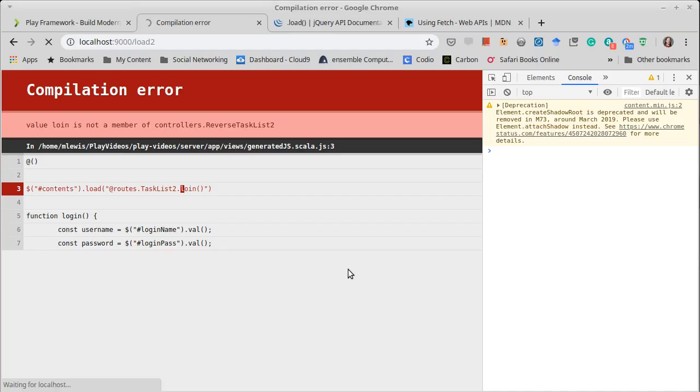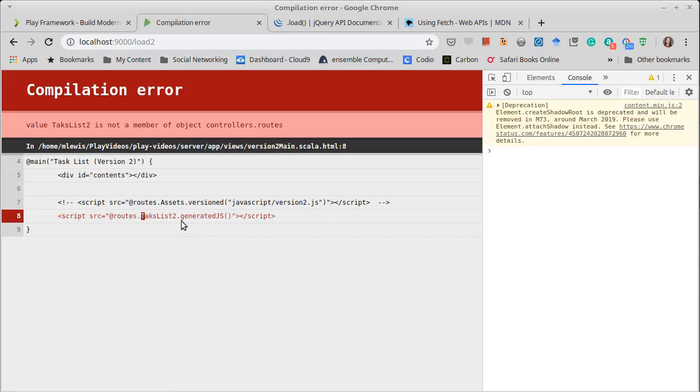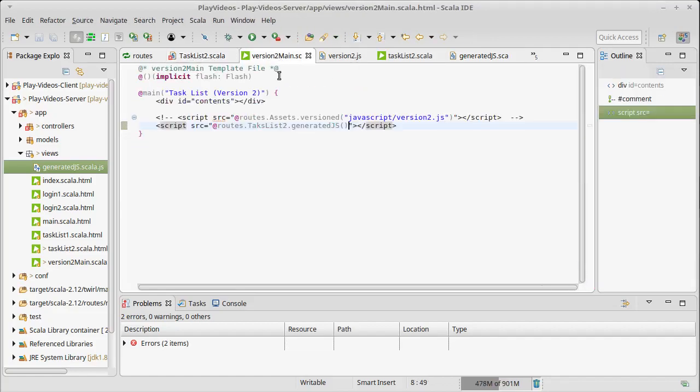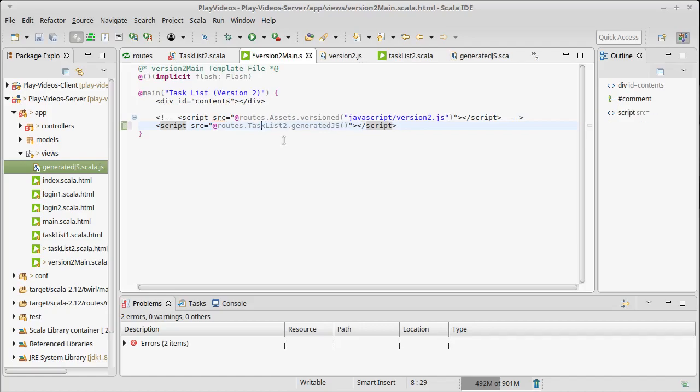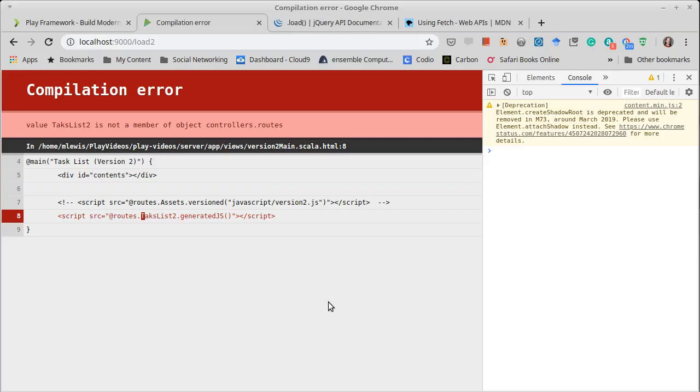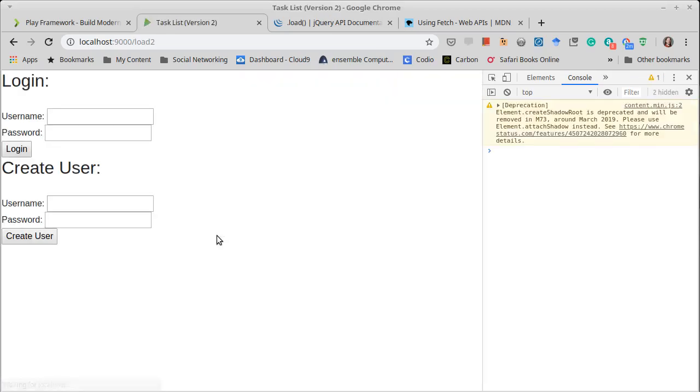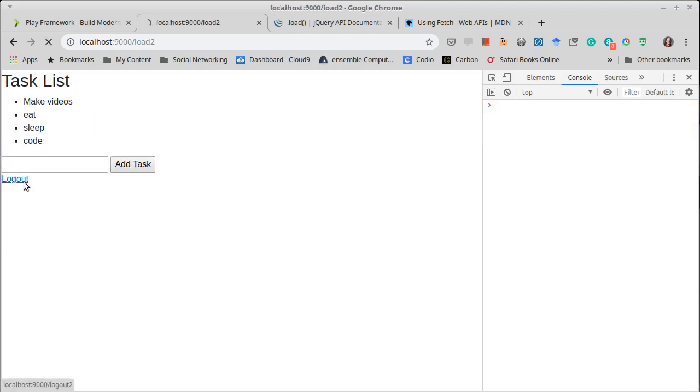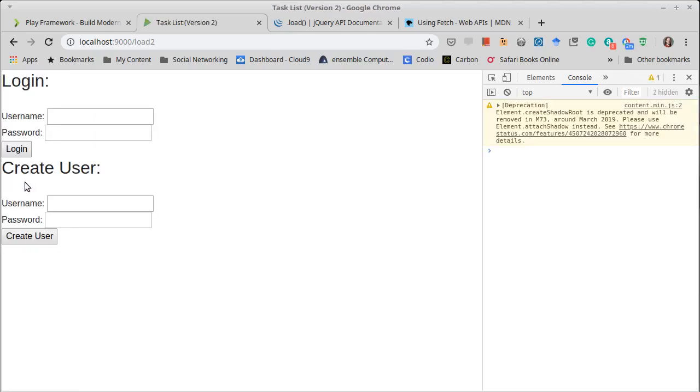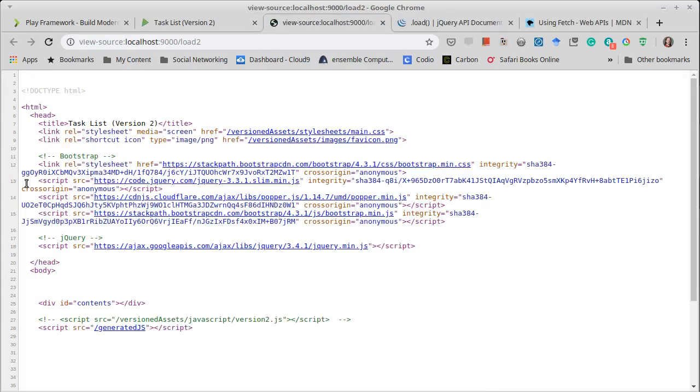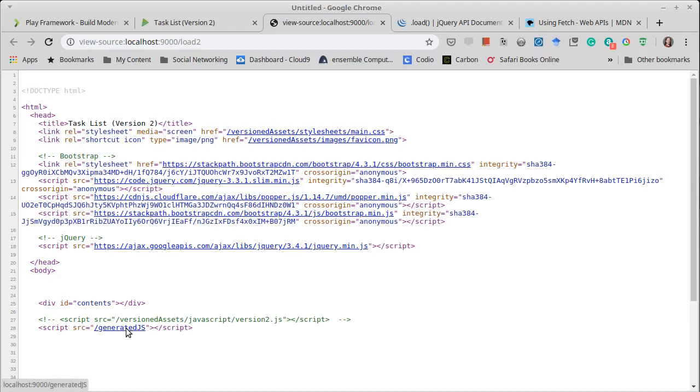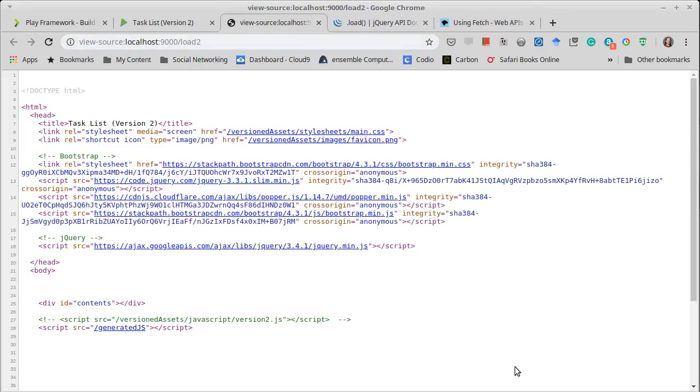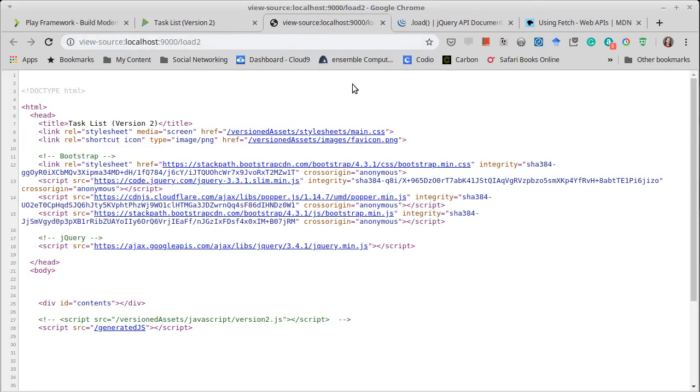And if we rerun this - and there again, if I have a typo like TaskList2, I find out about it early. Now my page comes up, and we can log in, and everything is happy, but if we look at the source code now, you can see we have that script commented out, and we have this one here, and if we were to click on it, you can see that this has been replaced by /login, which is what the routes generated for us.